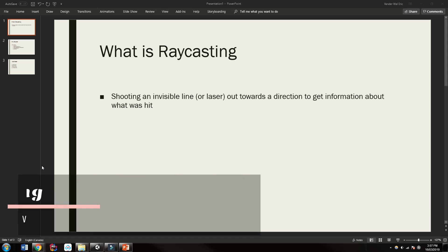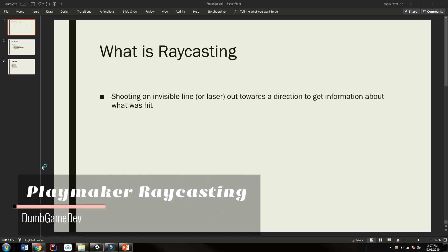Hi everyone, it's Eric from Dumb Game Dev and today we're going to be talking about raycasting. Specifically what is raycasting, how can we use it, and how can we master the basics of raycasting for our Unity project.